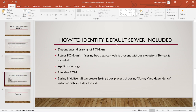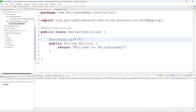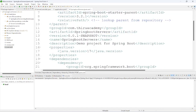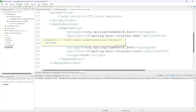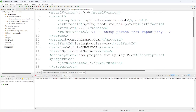Now we'll see how to identify the default server included in a Spring Boot application, and how to change the server. This is a simple Spring Boot application with only one GET request method — a ServerController. The application name is 'spring-boot-servers'. In the pom.xml, I have included only the spring-boot-starter-web dependency.